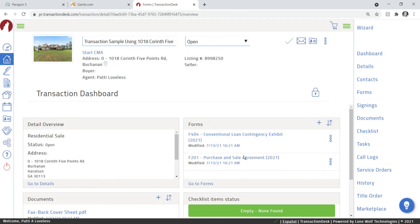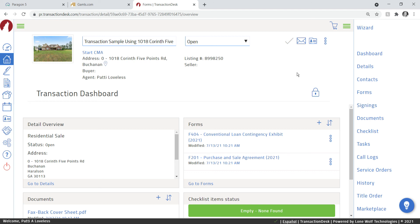That's the two ways that you can add forms to your transaction. This was a buyer's transaction. If you're doing a listing transaction, obviously you're going to add your listing agreement and any other listing documents like your seller's property disclosure or lead-based paint that you may need. I hope you enjoyed this video. Please like and subscribe to our channel. We appreciate you watching. This is Patti Lovelace with the Compass and Key team.